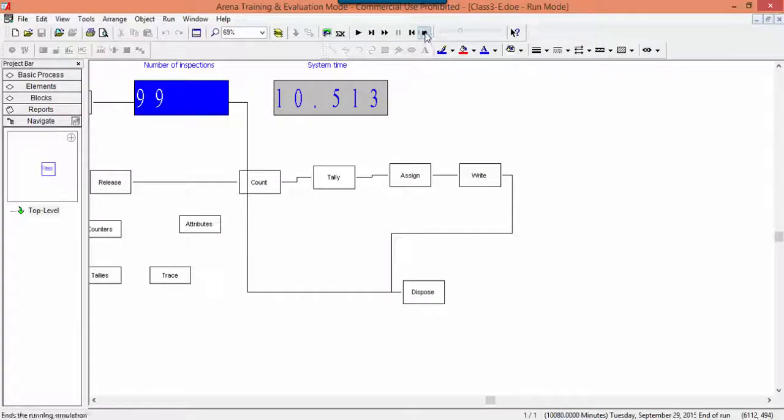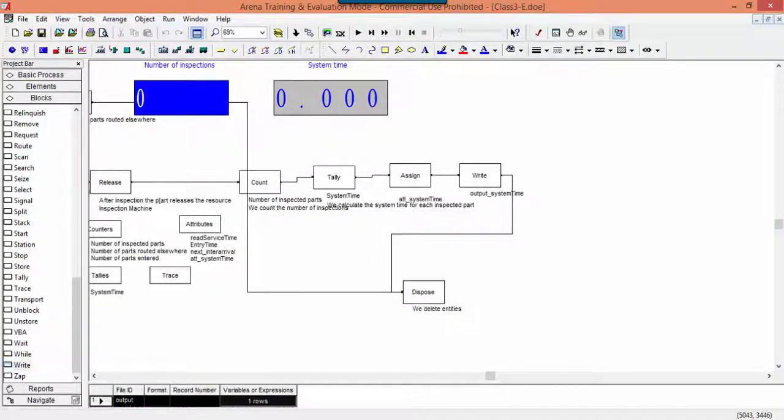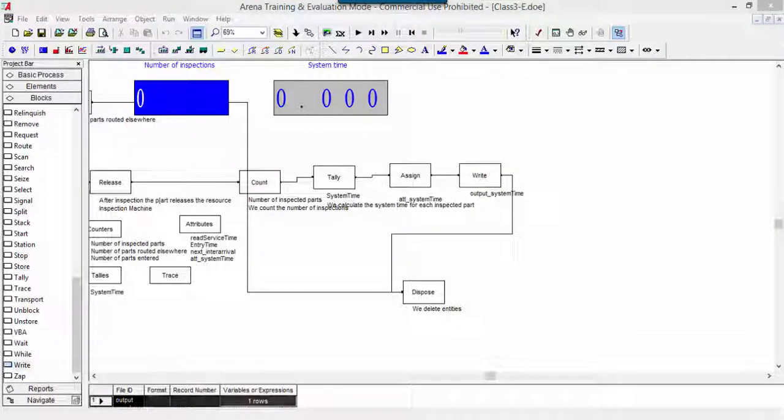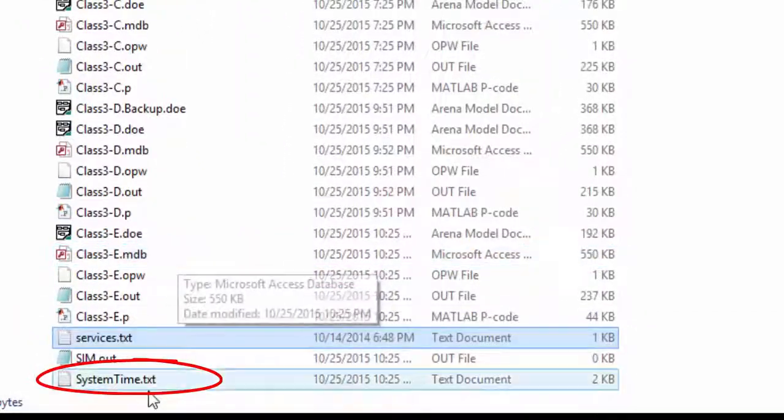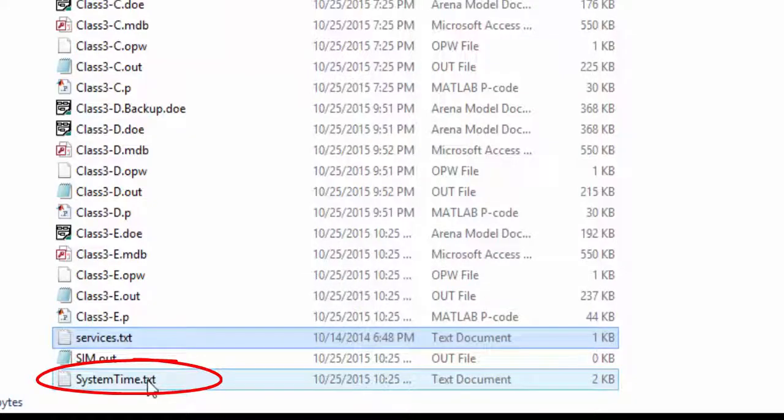After the simulation is finished, you will find the new text file containing the system times.